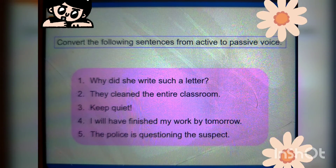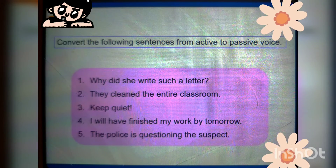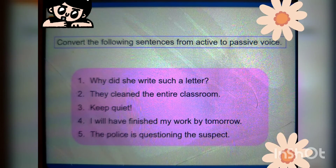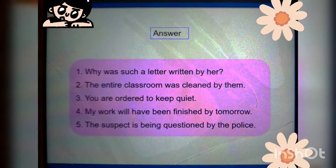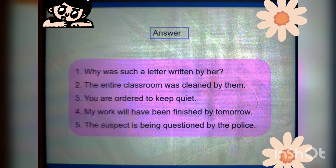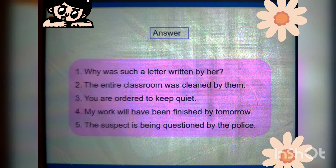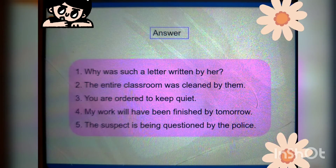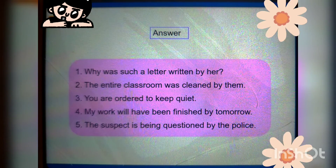Convert the following sentences from active to passive. First go through the rules, then you will be able to do it. Questions: 'Why did she write such a letter?' 'They cleaned the entire classroom.' 'Keep quiet.' 'I will have finished my work by tomorrow.' 'The police is questioning the suspect.' Answers: 'Why was such a letter written by her?' 'The entire classroom was cleaned by them.' 'You are ordered to keep quiet' — ordered because it is an order. 'My work will have been finished by tomorrow.' 'The suspect is being questioned by the police.'